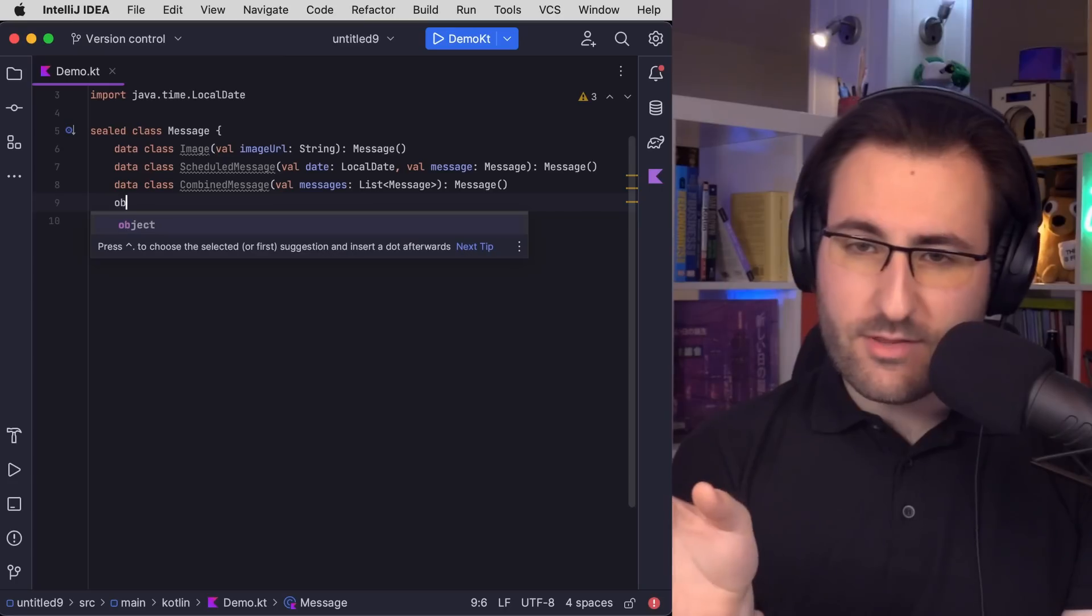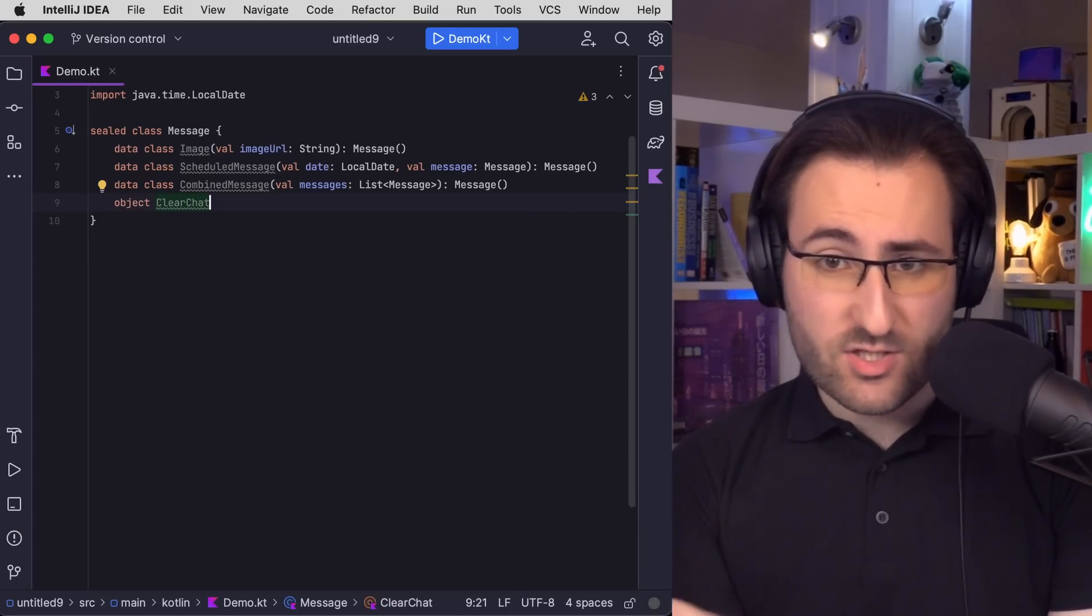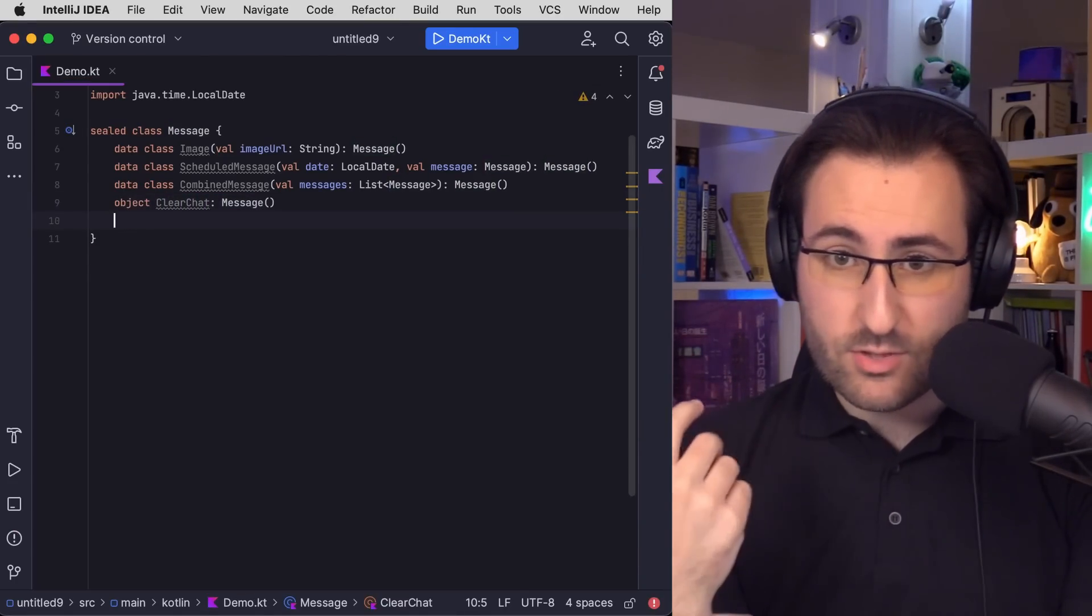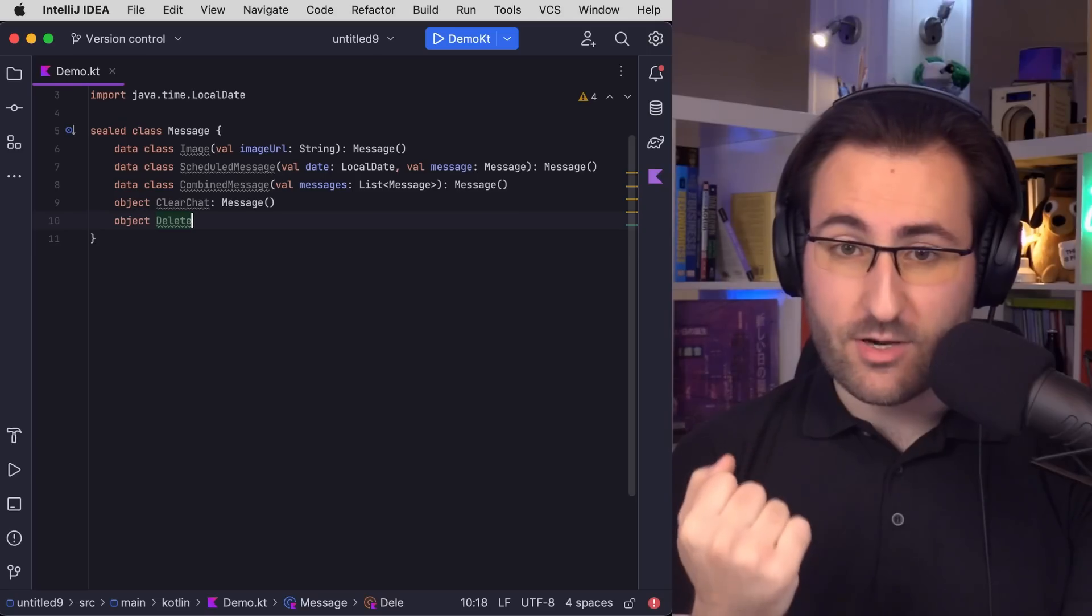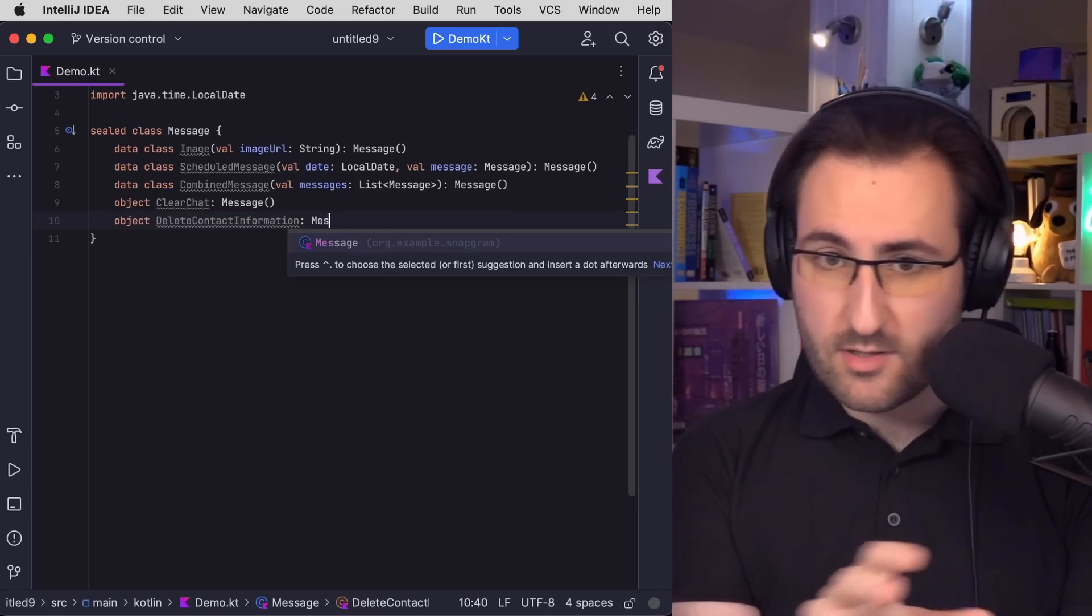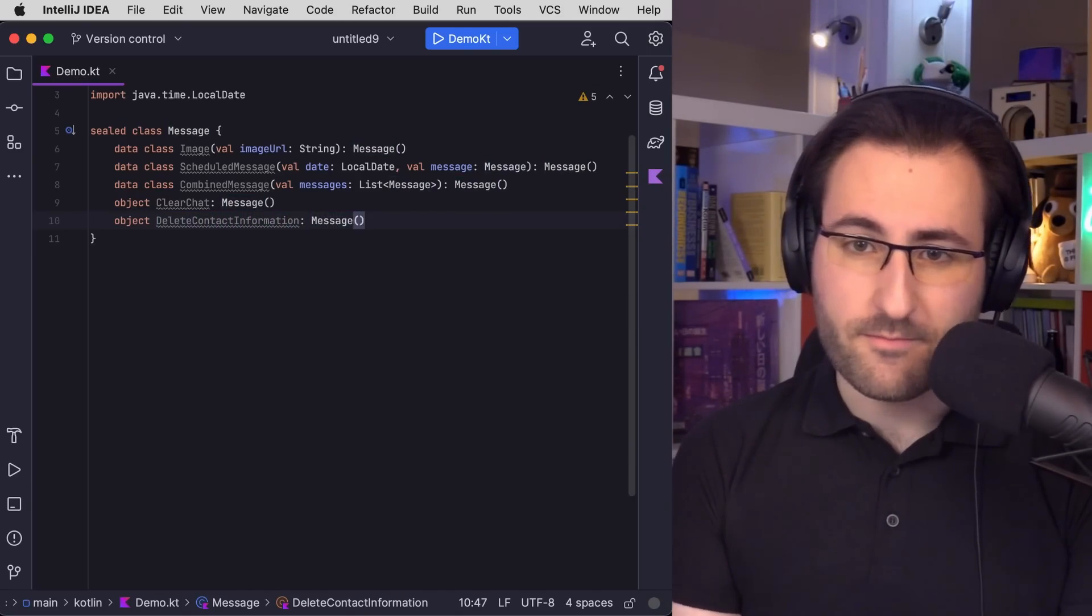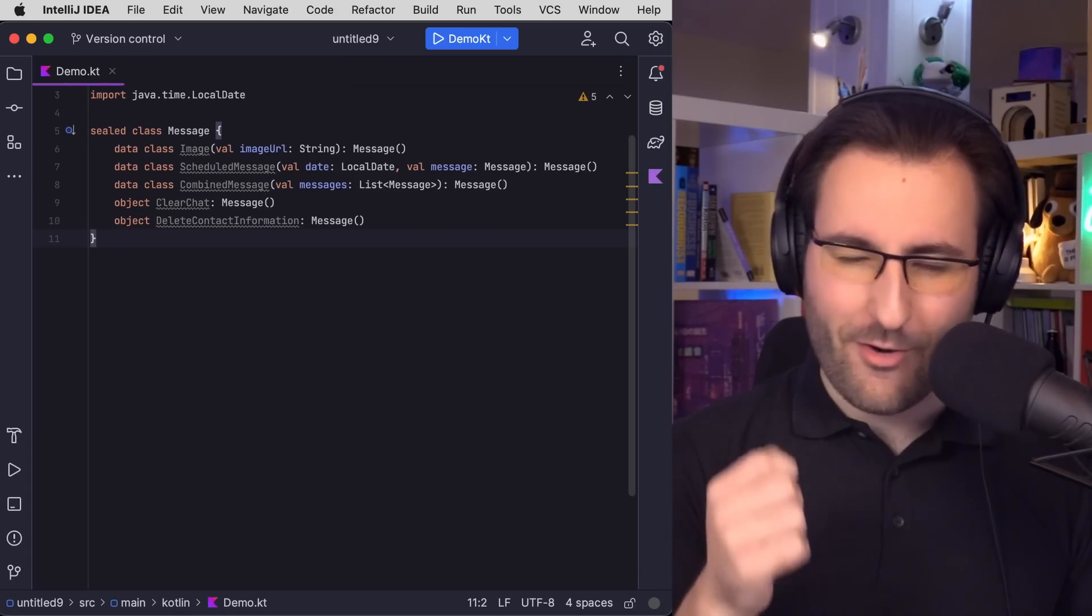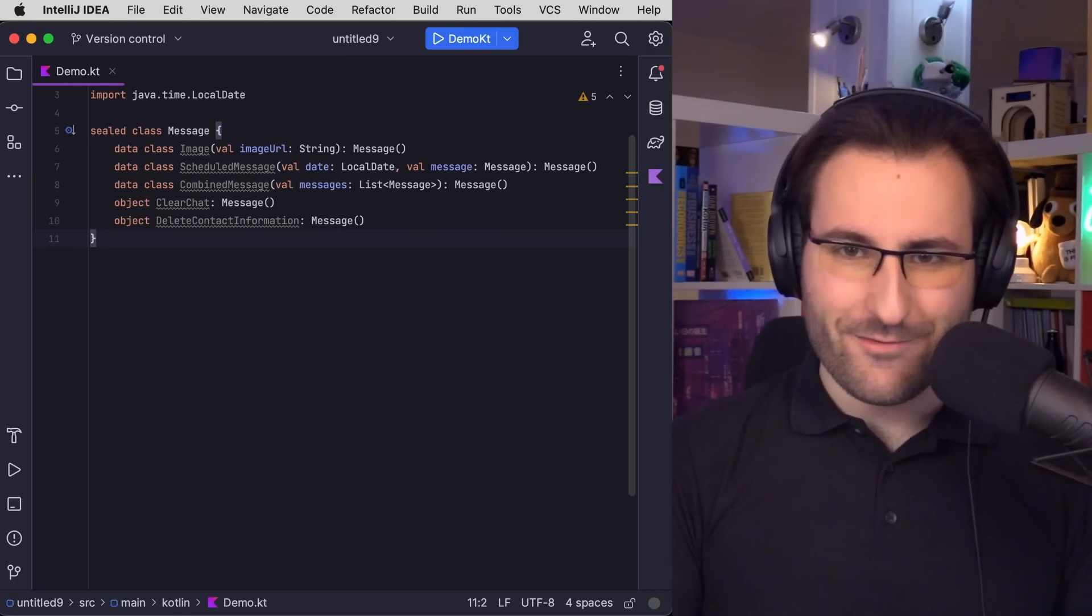Maybe one type of message that just clears the whole chat on both devices, and another one to straight up delete all contact information. I don't think these will have to carry any extra information or content. So this is the kind of thing that I would usually model using the object declaration, right? Just the object keyword, and then the name without any parentheses, as well as the sealed class that we're inheriting from. Okay, for our MVP, that's all we need for now.